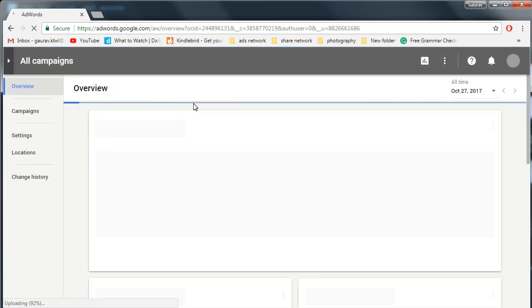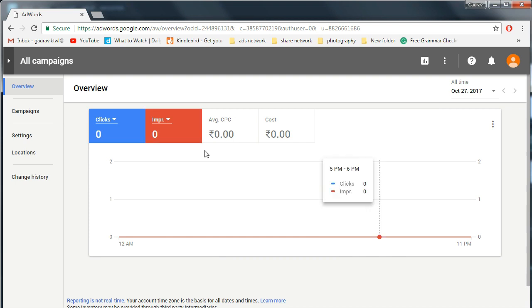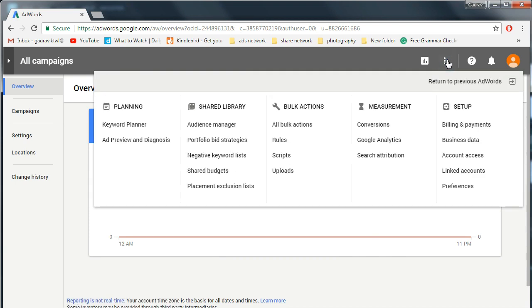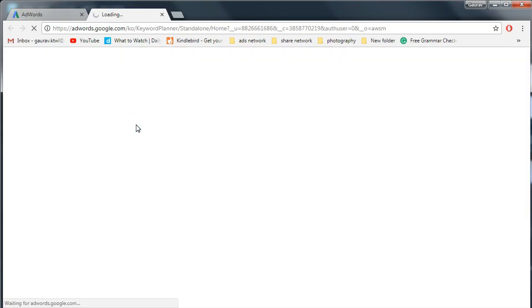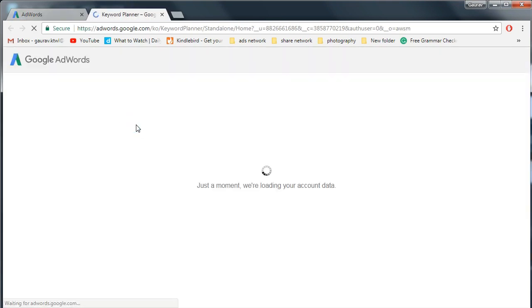This is your AdWords dashboard. Click on this button and then on keyword planner link.